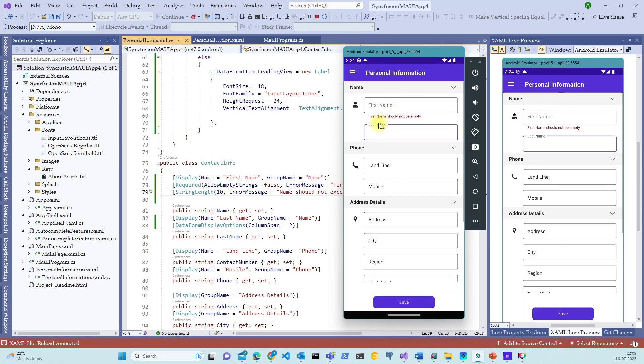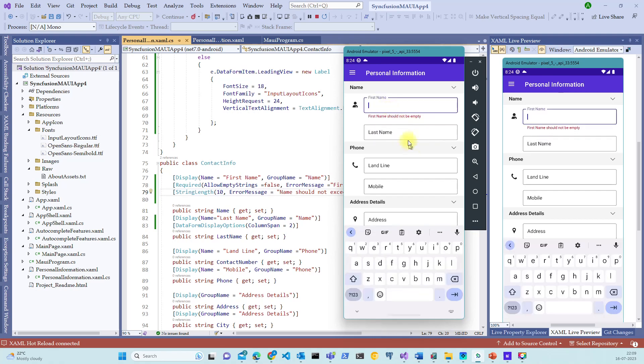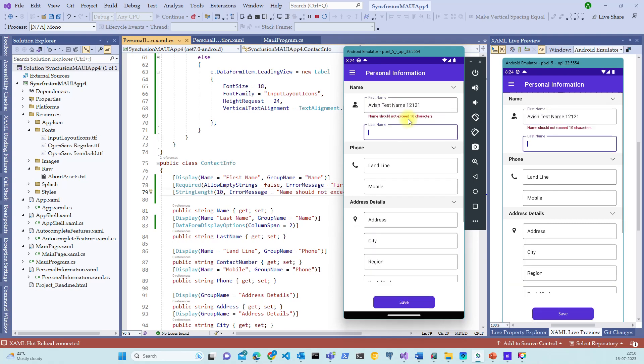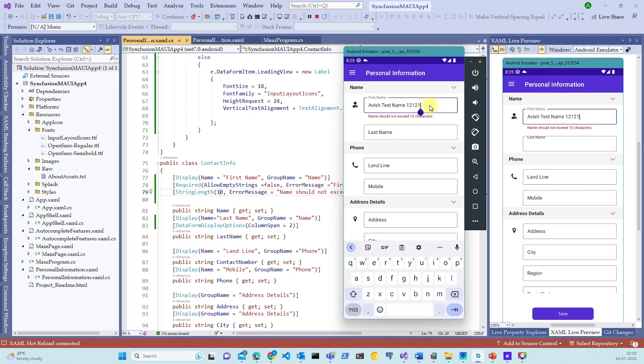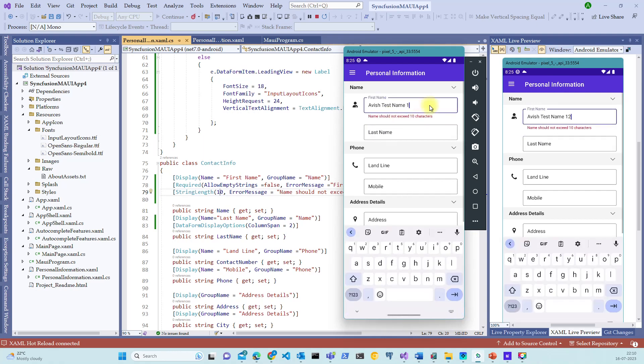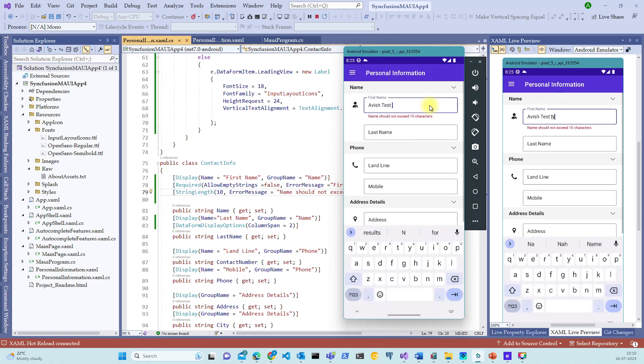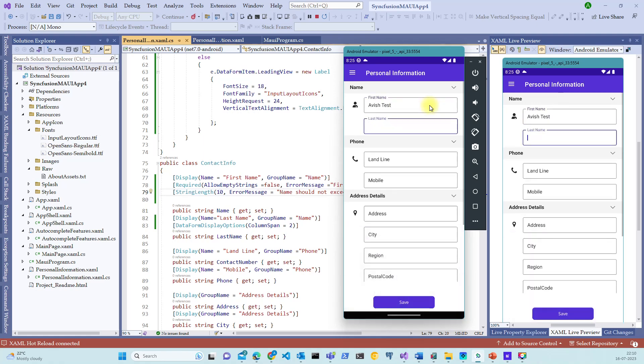Notice that the moment I press the tab we got the validation under the text box. We can customize this label and color and a lot of other things. But right now let's focus on the text box validation. Now let me type in something saying Avesh test name. The moment I tab the second validation is triggered which says name should not exceed 10 characters. I'm going to remove this. It's still 10 characters. Now it is fine. The validation is passed.